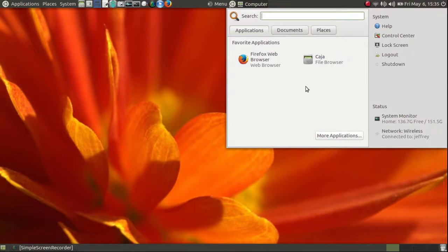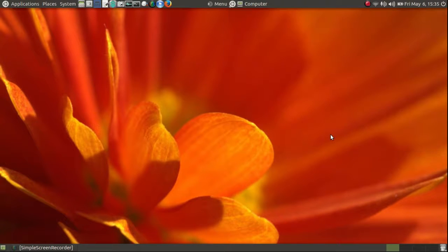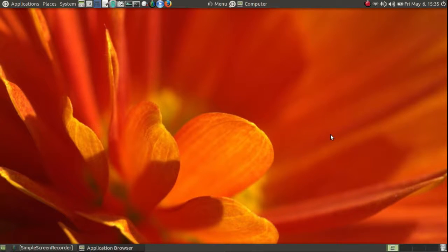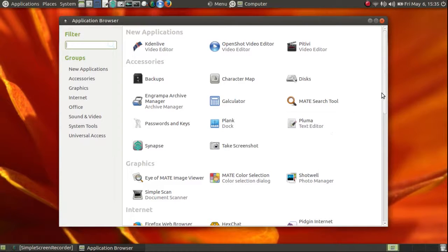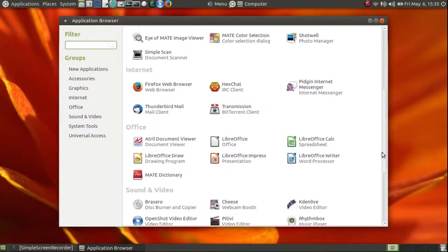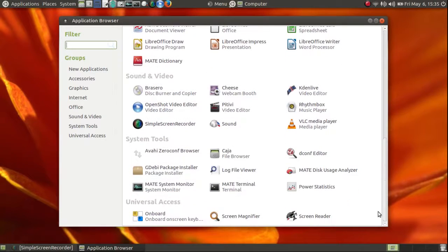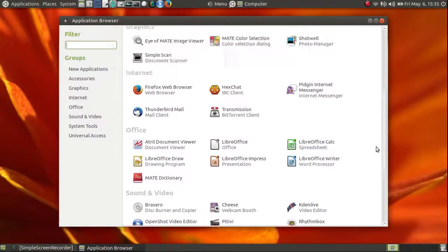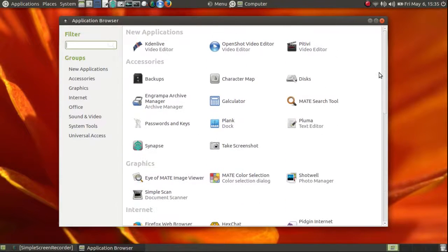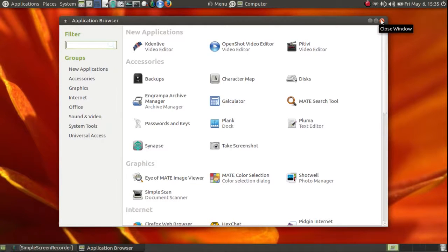Now, if you want to see more applications, click on that. And it opens up one of these arrays of icons. I don't particularly like that, but if it's your cup of tea, it's available.